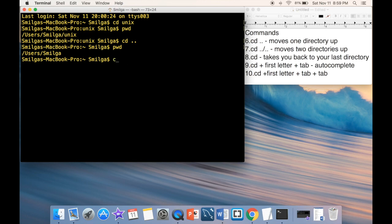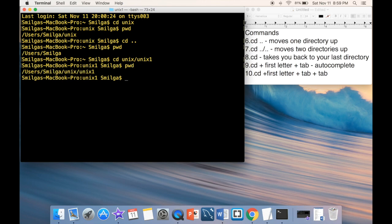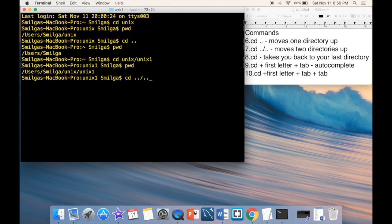If you need to go up two layers, type 'cd ../..'. For example, if you're inside Unix/Unix1, you can do 'cd ../..' to jump back two levels to the home directory in one command.